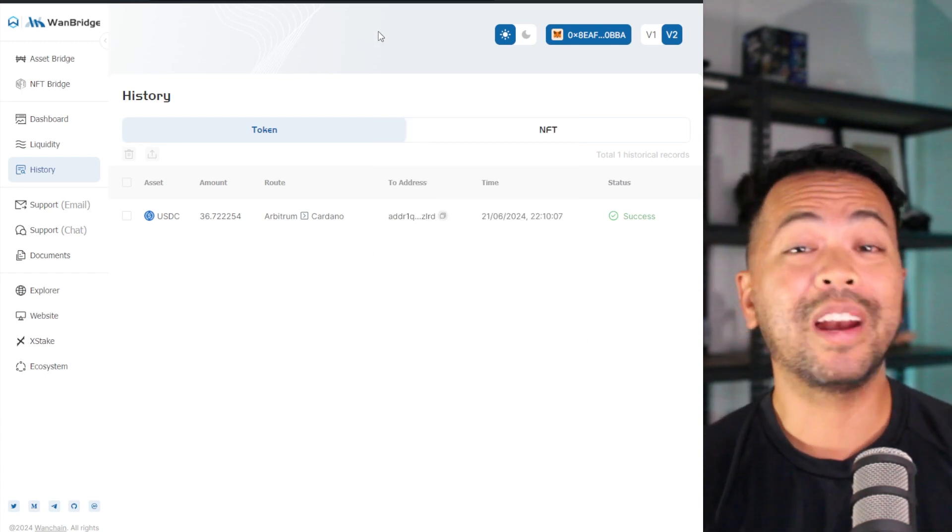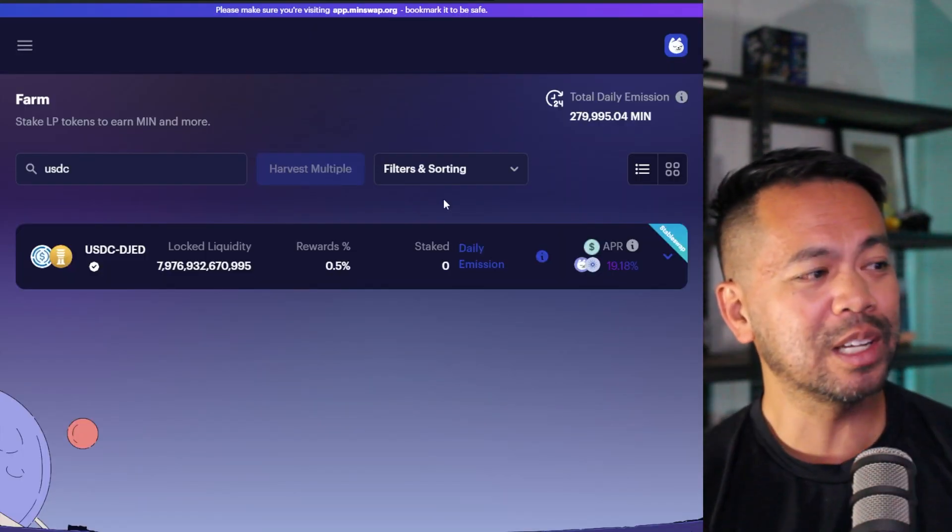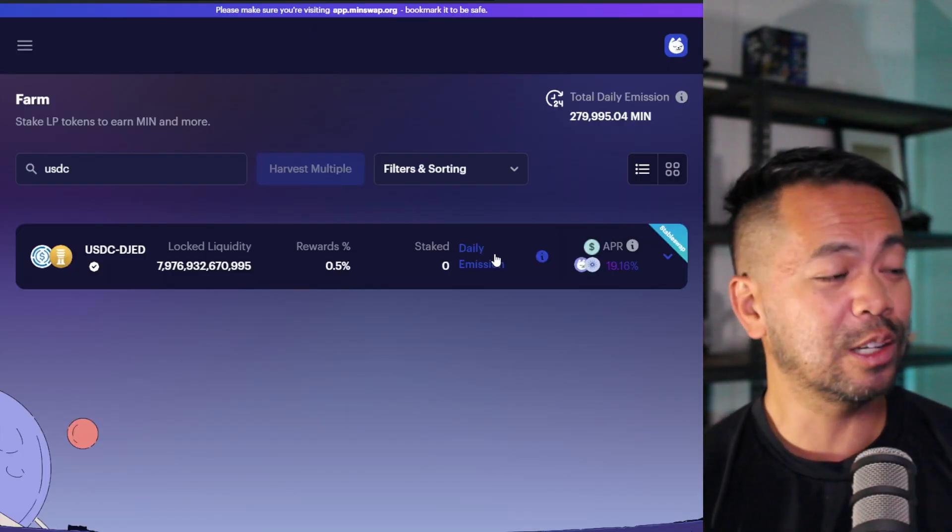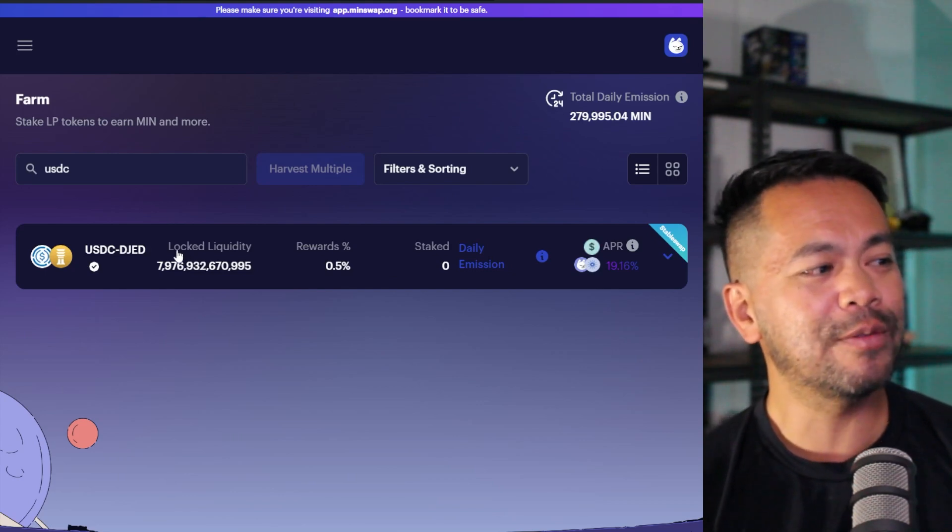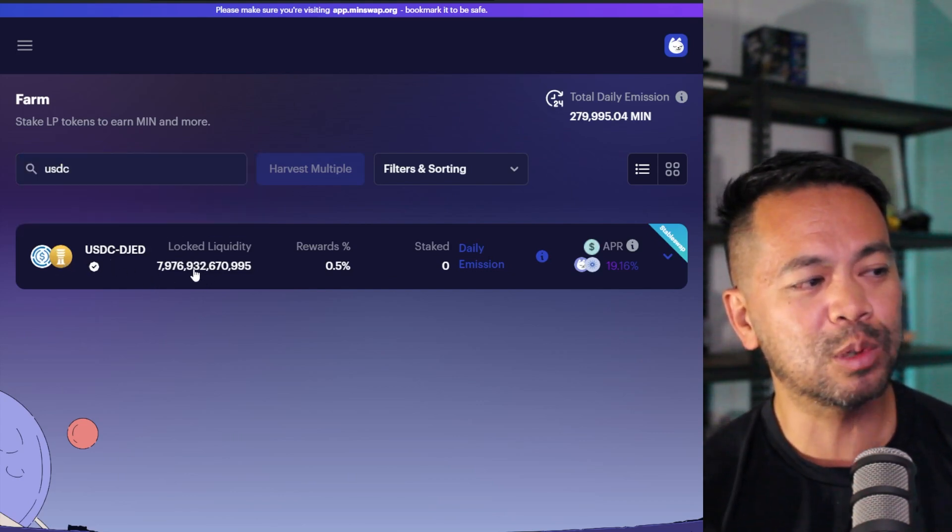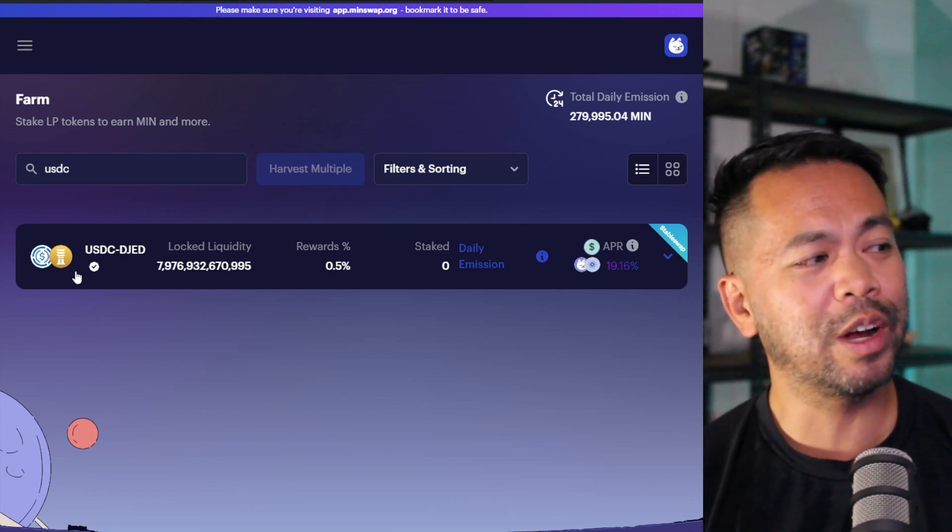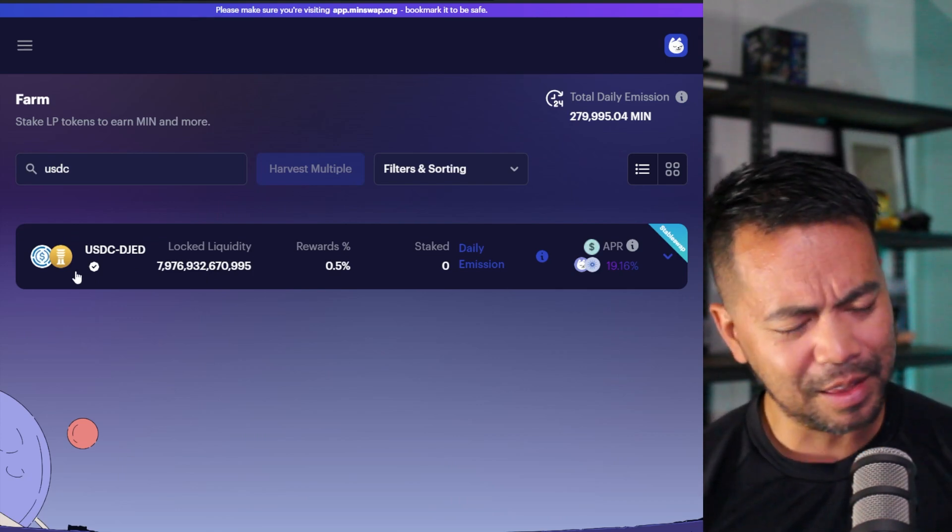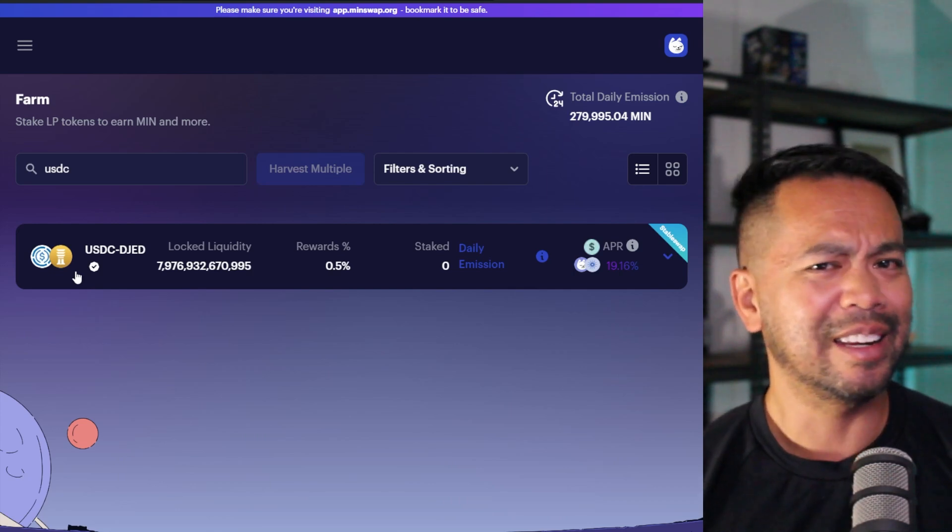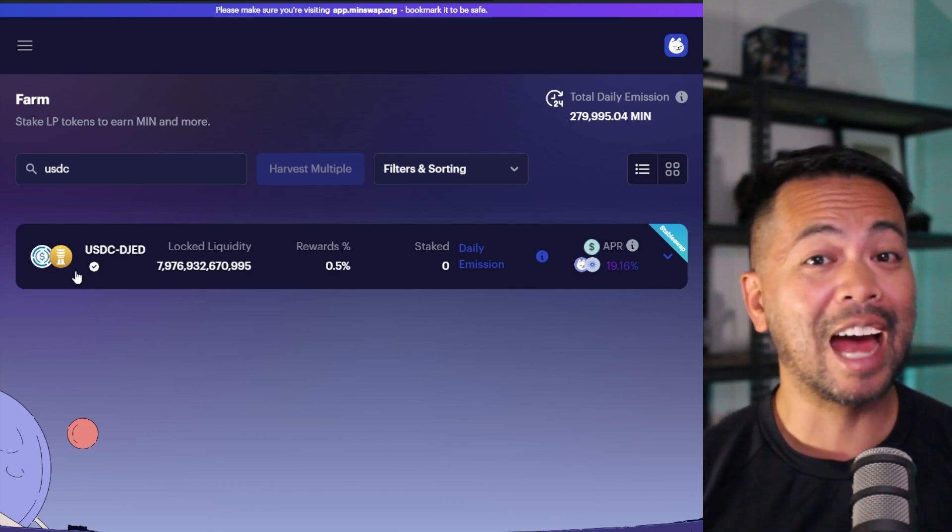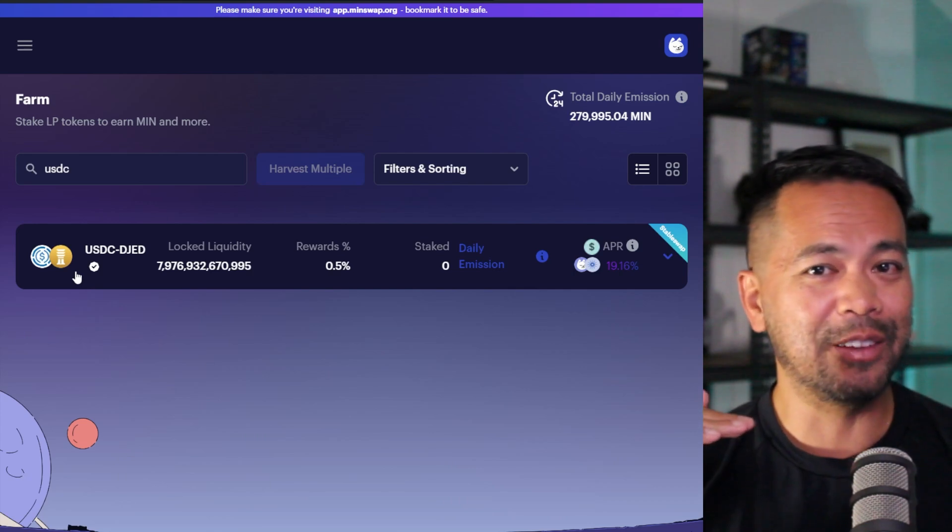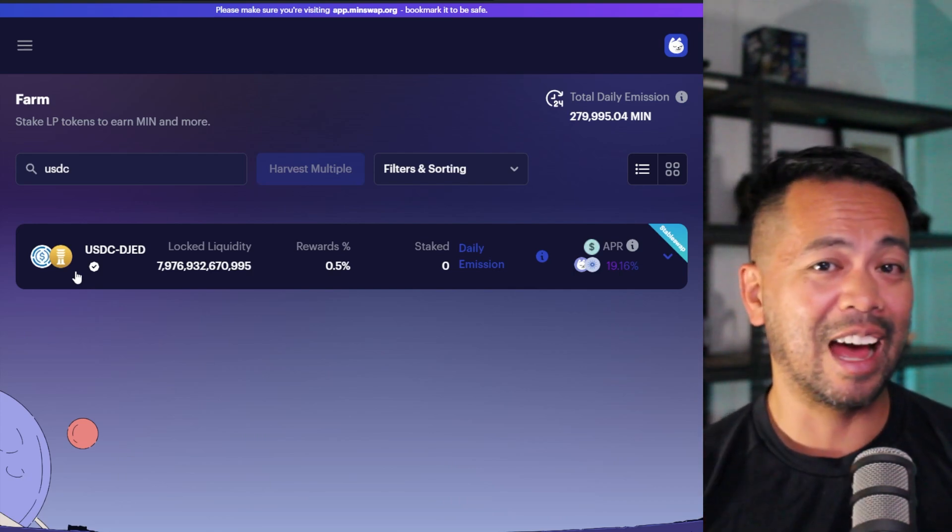So what can you do at the moment? You do have a few options. Of course, you can always provide liquidity to a particular farm. There aren't too many farms at the moment. And this is a stable swap farm. I do like the stable swap ones because the theory here is that impermanent loss should be negligible or extremely low because you have two assets that are equal in value.